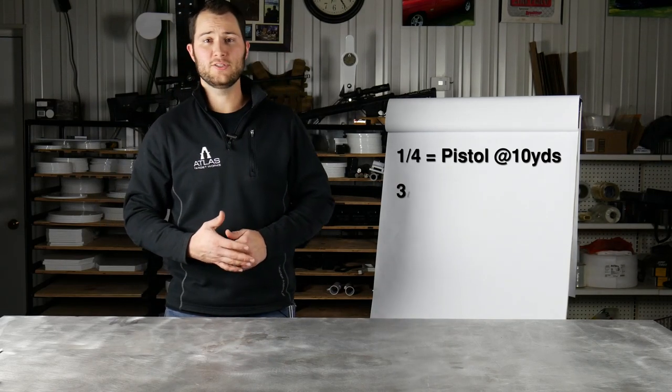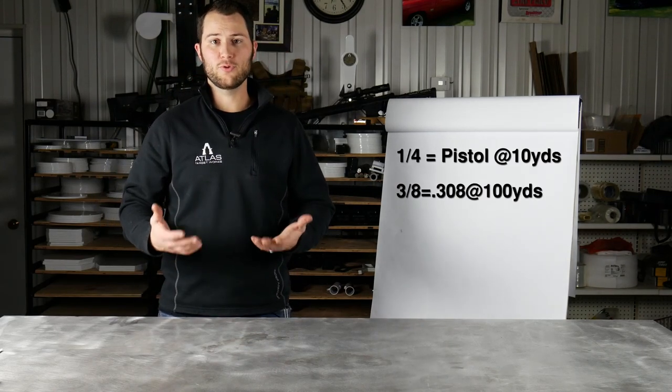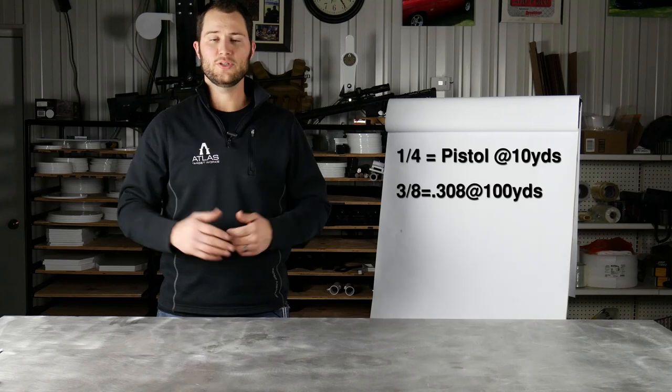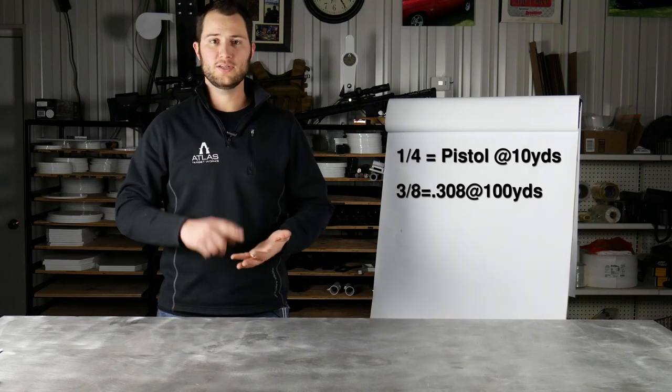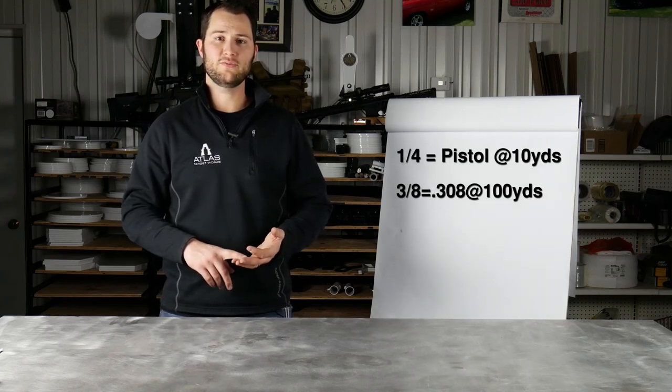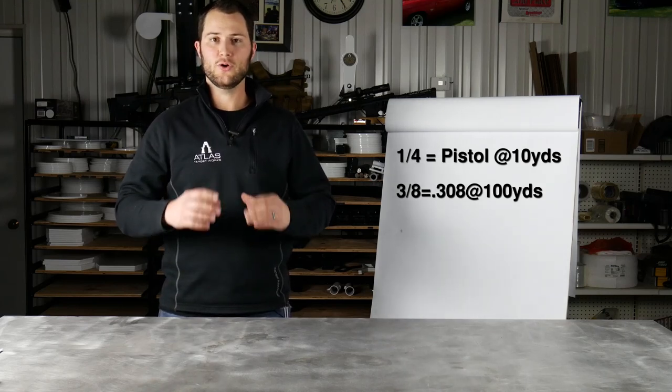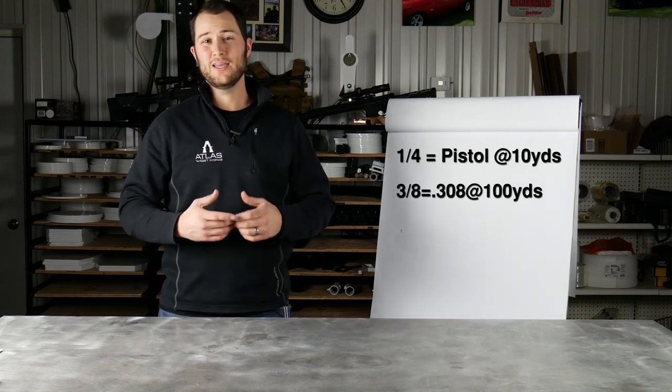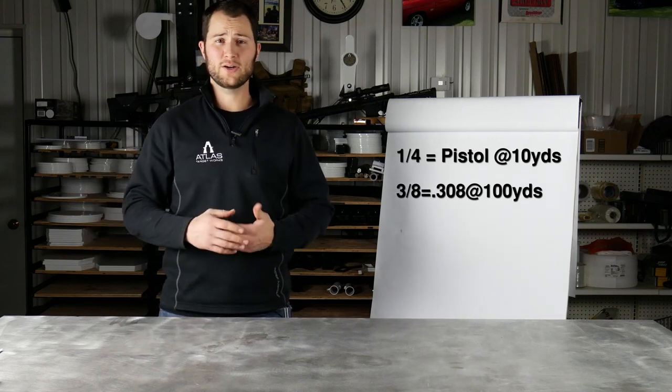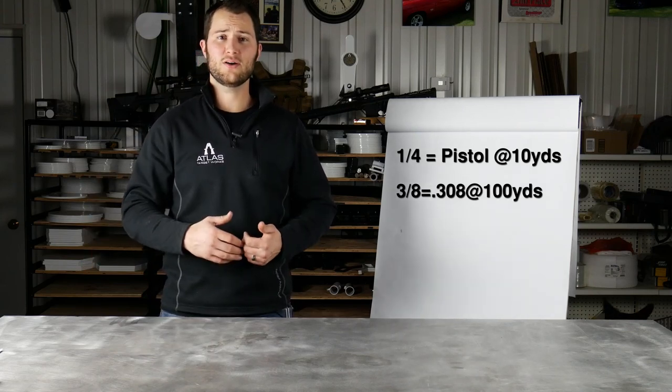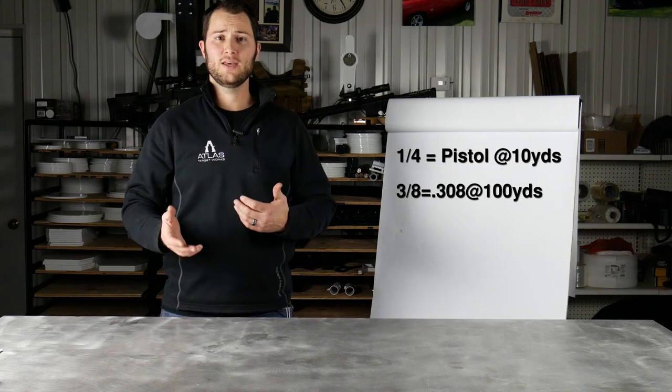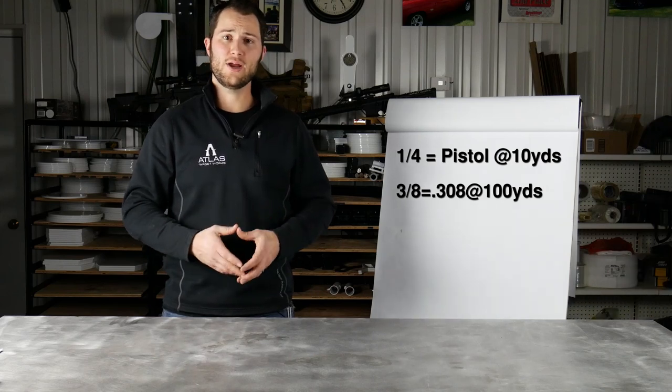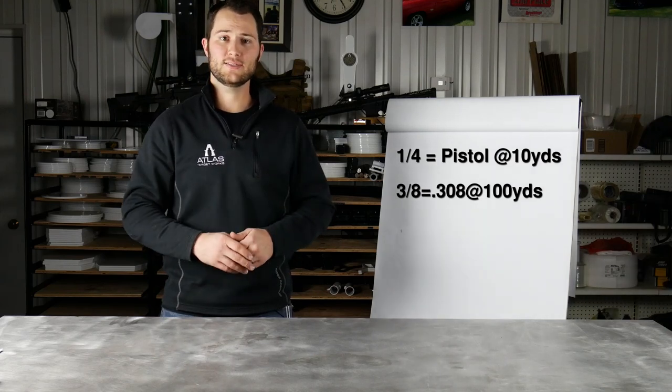Three-eighths thick AR500 steel is gonna be good for up to a 308 at a hundred yards generally speaking. You still need to keep your velocities below 3,000 feet per second, but that's kind of the go-to steel target for a lot of people. If you're gonna be shooting extreme ranges with bigger stuff, as long as your velocities are down low enough, you can get by with three-eighths thick steel but it has to be at a distance.